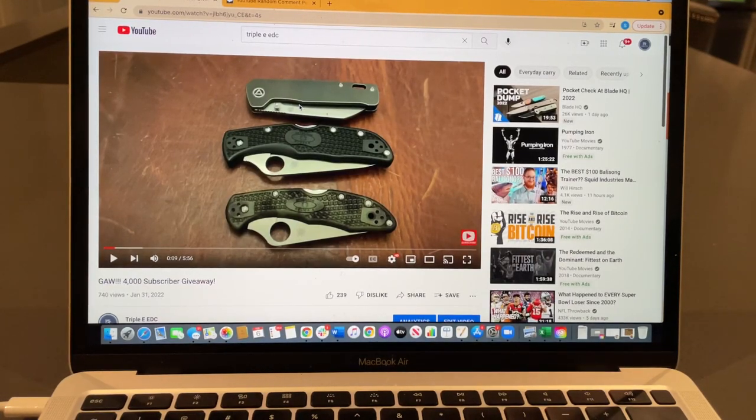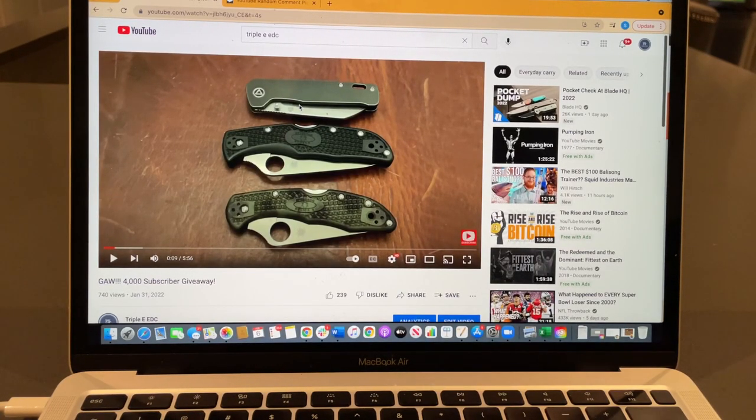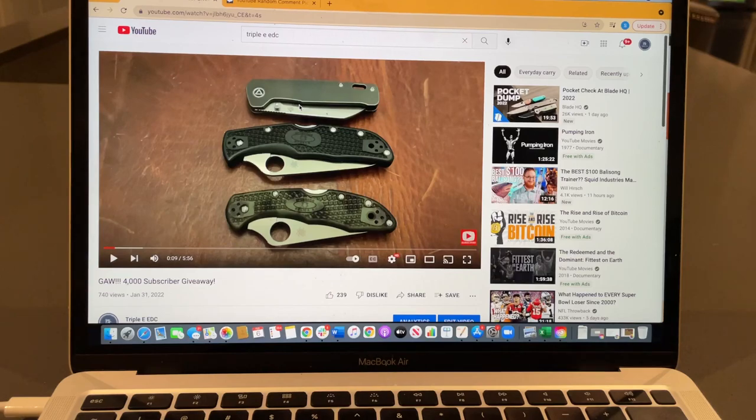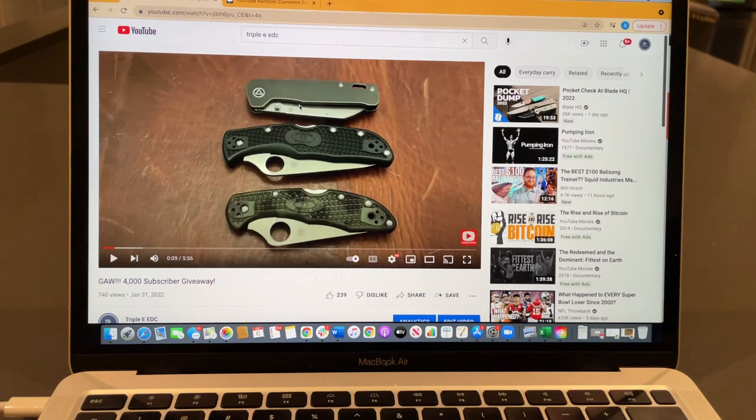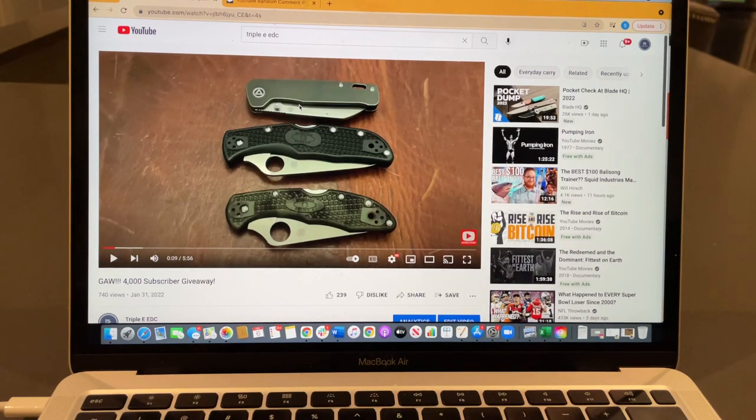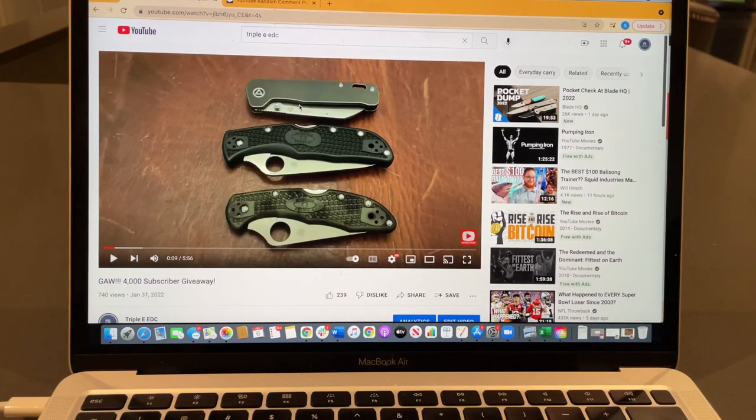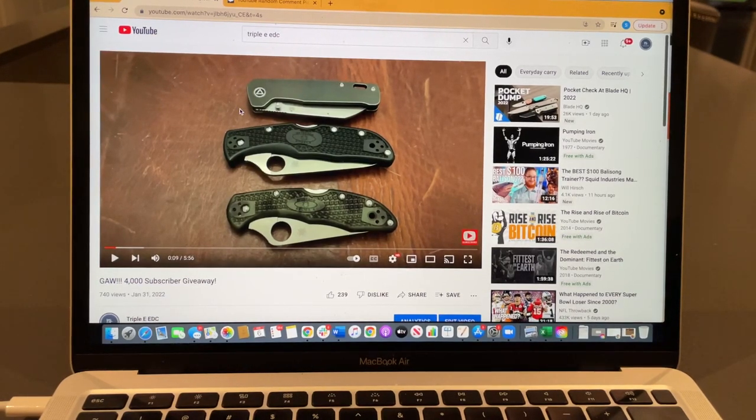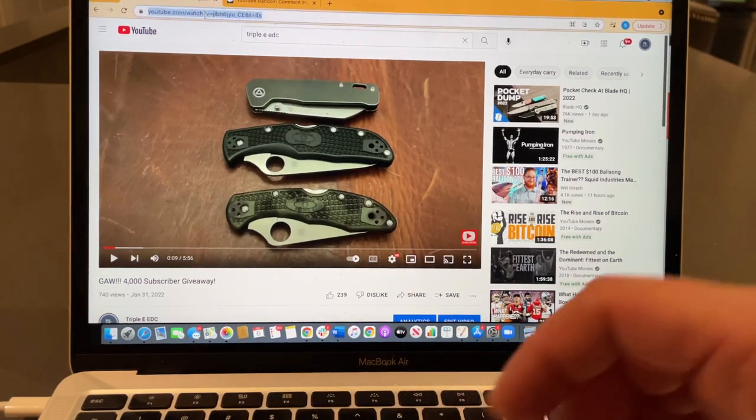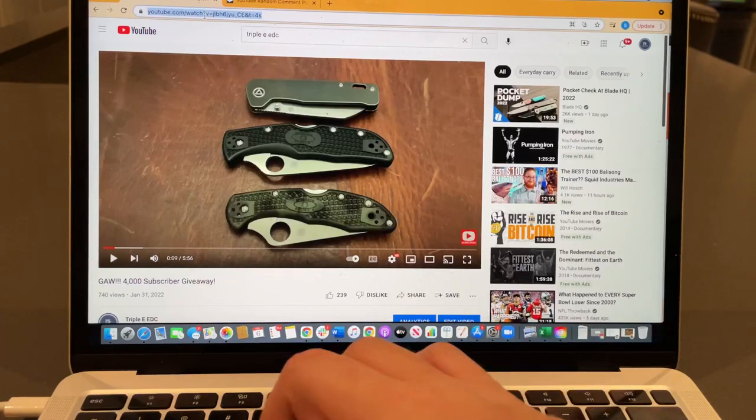Triple E EDC back again with another knife giveaway. We're going to draw the winner for the 4,000 subscriber giveaway. Thank you guys again for helping me get to 4,000 subscribers. I'm just going to get down to it.